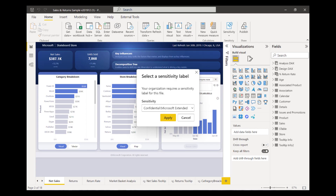Next is a new change to how you select the sensitivity labels from reports in tenants that require it. Before, if you wanted to set sensitivity labels on reports, you'd have to do it through a ribbon dropdown or through the Power BI service. Now, a dialog box will open instead, allowing your users to select a sensitivity label for their reports before they're able to save.